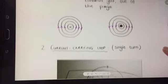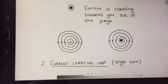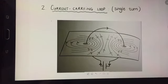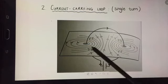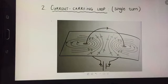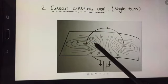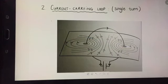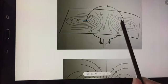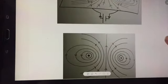The second type you need to know is a current-carrying loop with a single turn. Over here I've got a loop — current is flowing up, flowing around, and flowing in using conventional current. On the piece of paper you can see the pattern of the magnetic field. If I make a cross-section through both sides of the loop, this is the pattern that I'm going to see.